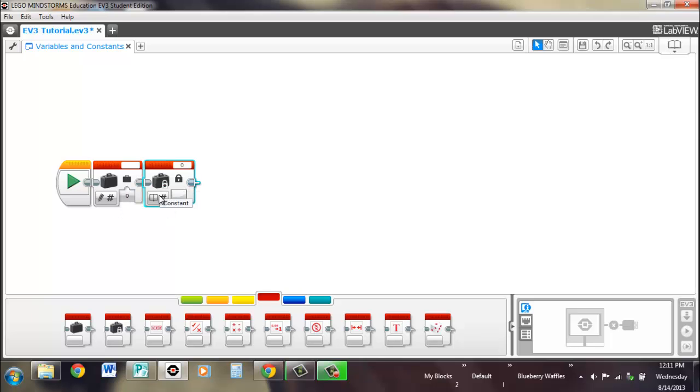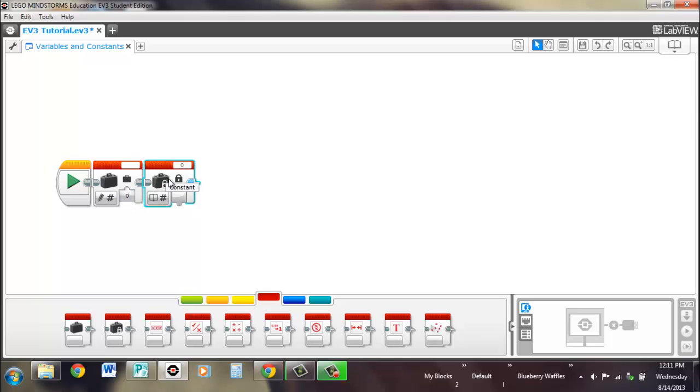You can set it, but once it's set, you can't change it. Meanwhile, a variable doesn't have a lock on it. You can open it up a whole bunch of times, change it, read it, add to it, subtract from it, do whatever you want to do with it, which is what all these other blocks are for.